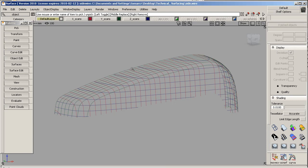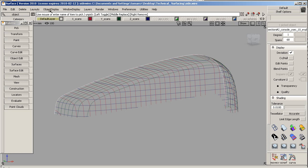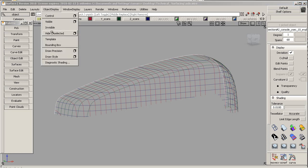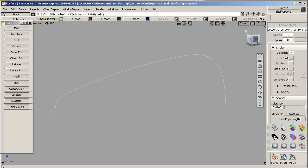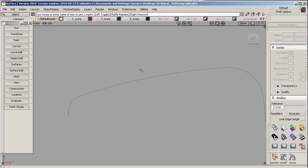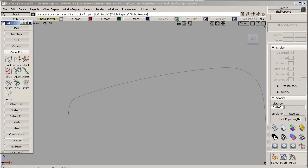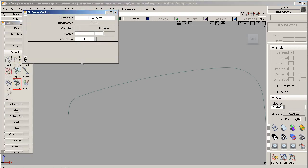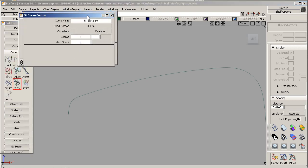I'm going to pick the center line scan line, and we'll hide everything else. We're going to go to the side view, and we're going to start fitting the scan. We're going to turn on the Fit Curve tool.